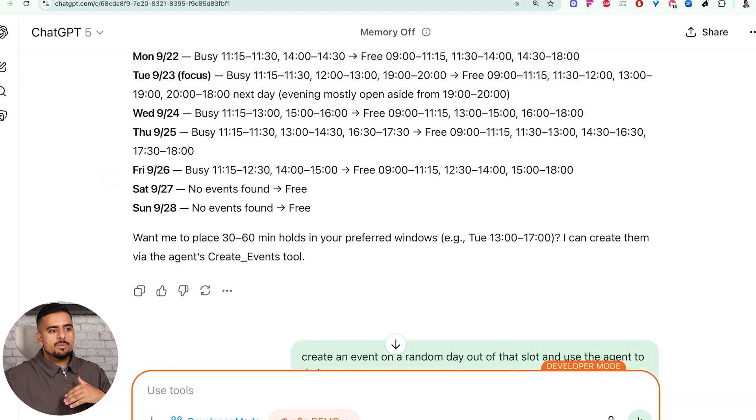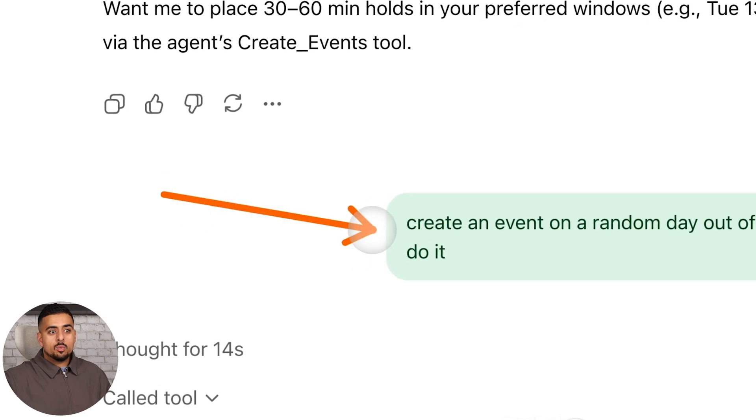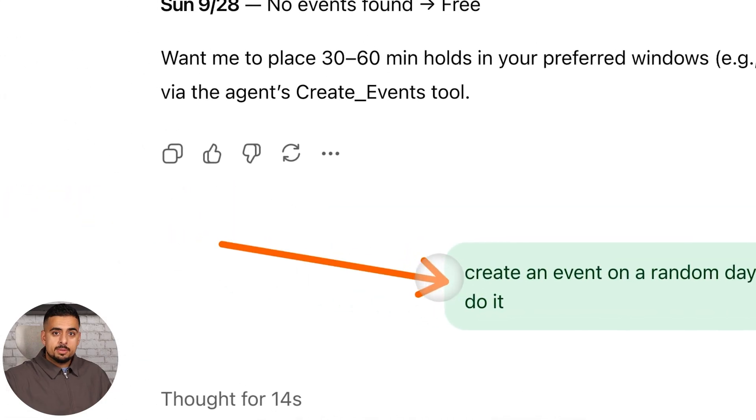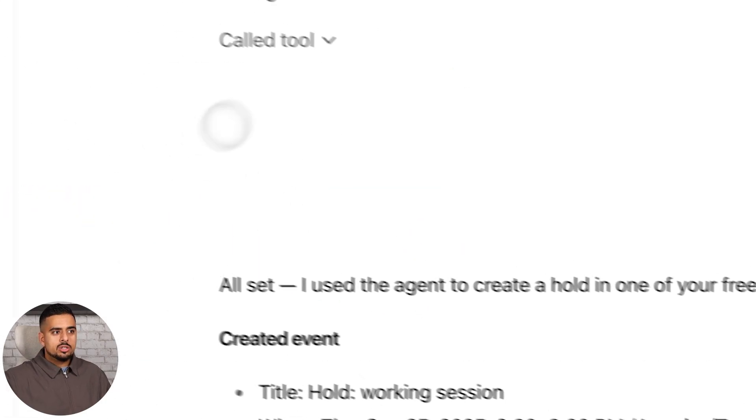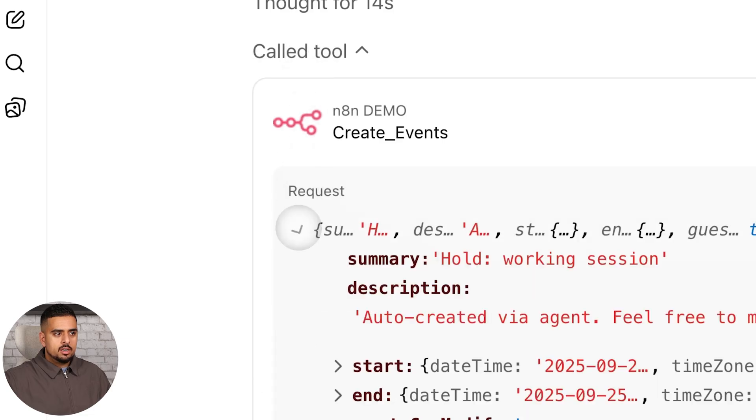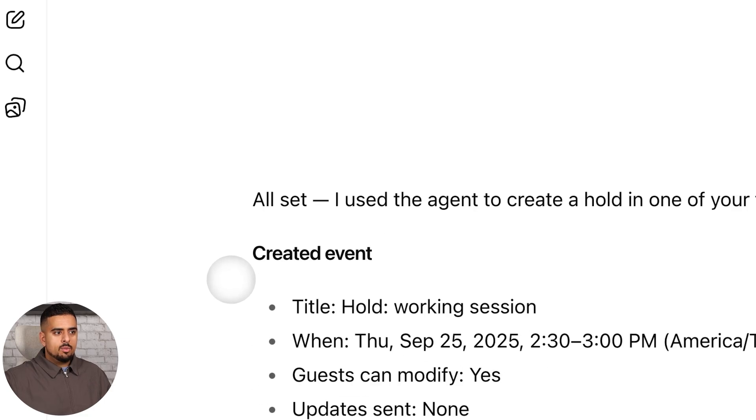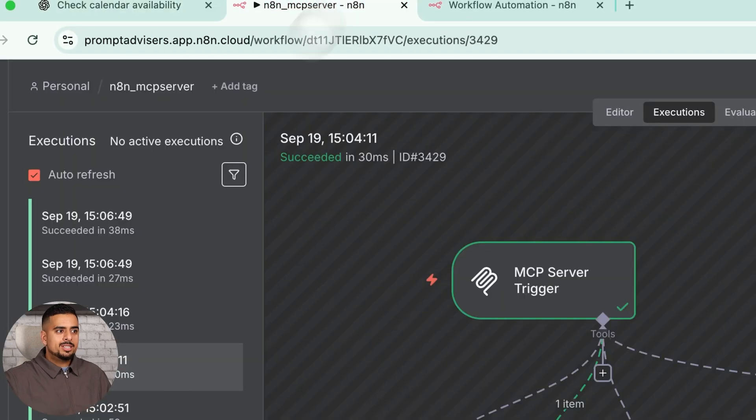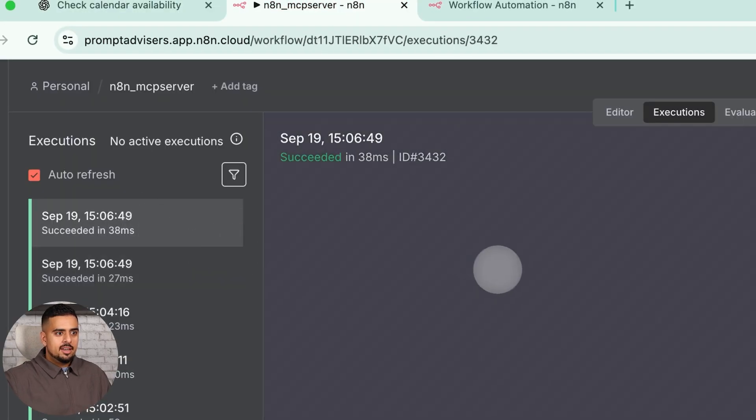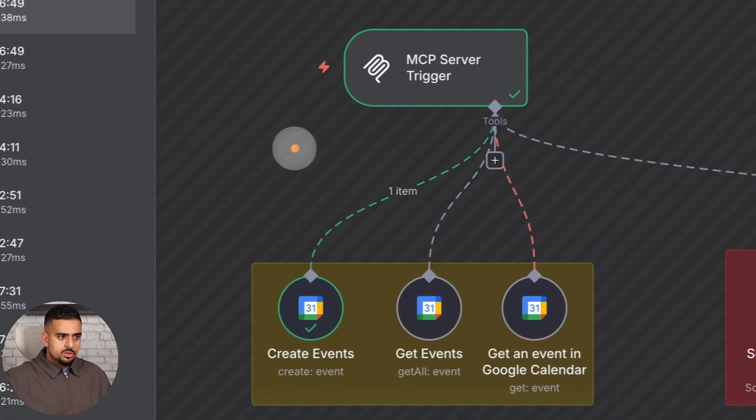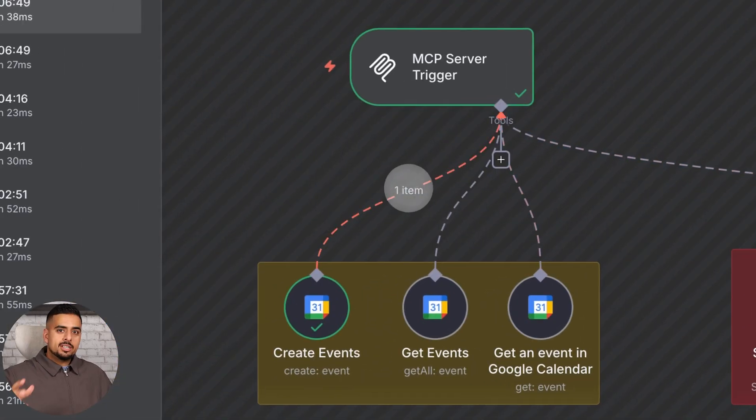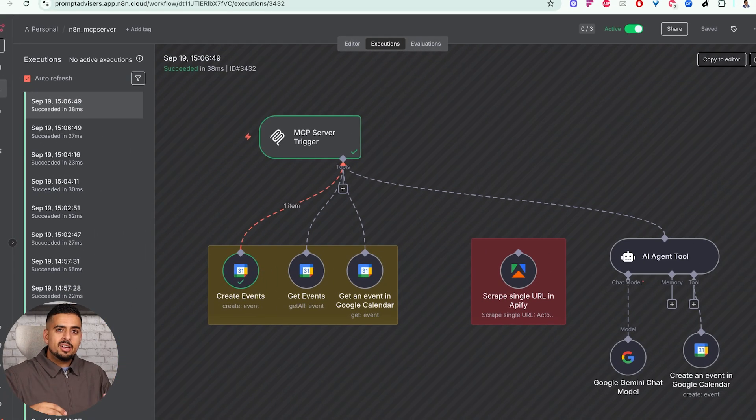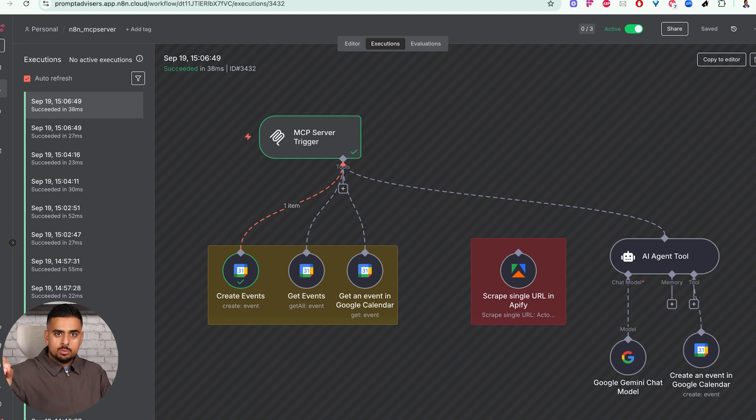Once it gave me the response, I then said create an event on a random day out of that slot, but use the agent specifically to do it. And then it calls the tool. You can see right here on the specific request. And then when it goes and says it's created the working session, if we go back to N8N and spy on exactly what it did, it didn't actually use the agent, it used this tool right here. So if we remove that, I would imagine just like a few of the other tests I've done, you'd get this blank request with no response whatsoever.